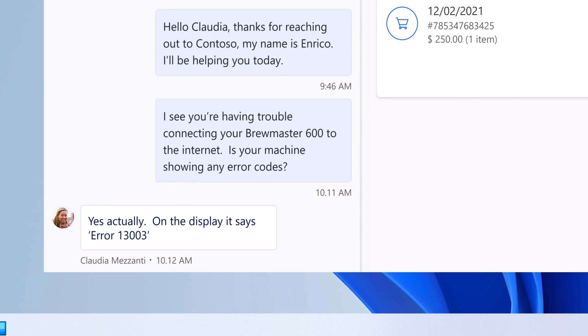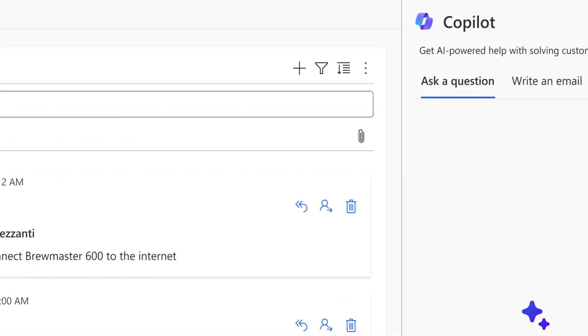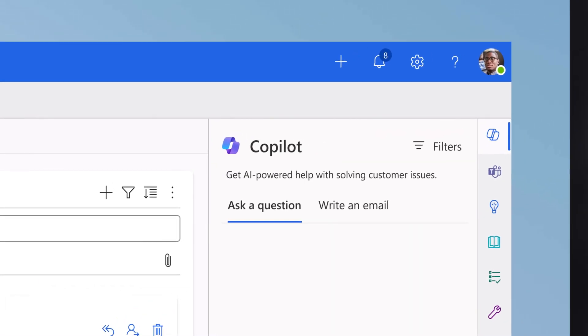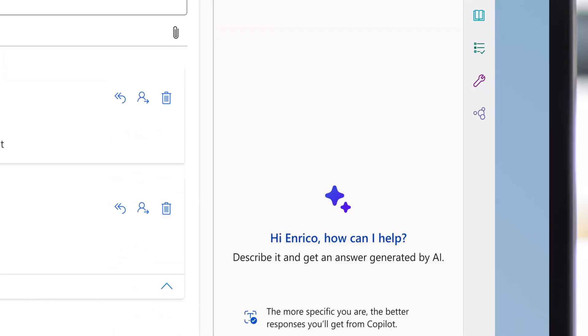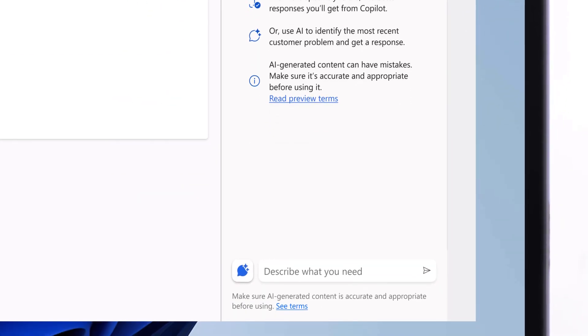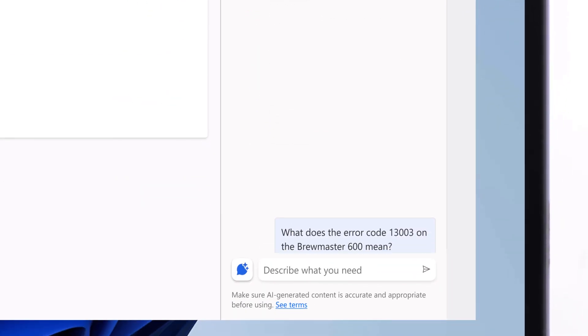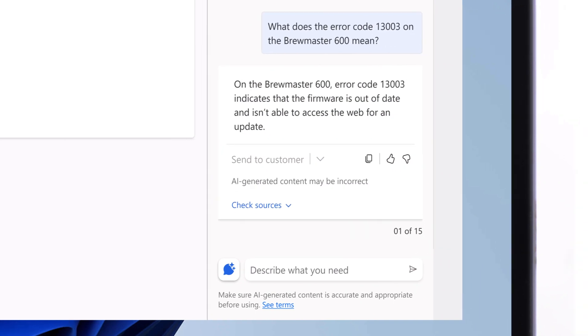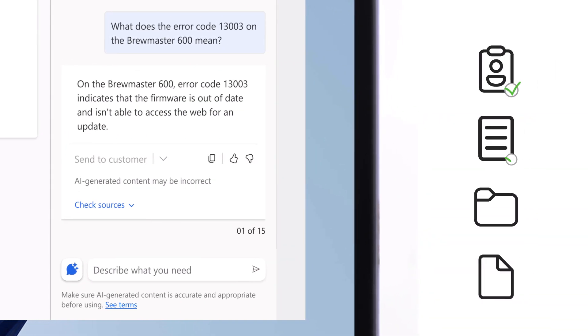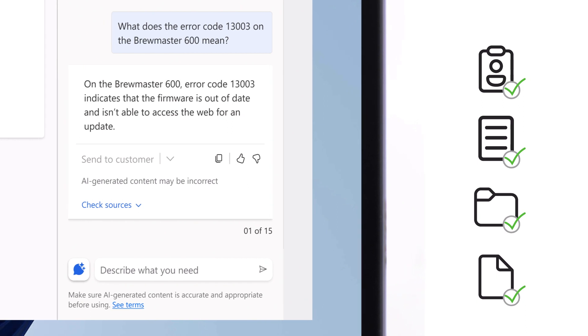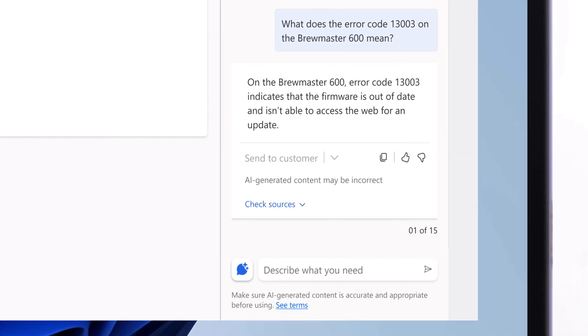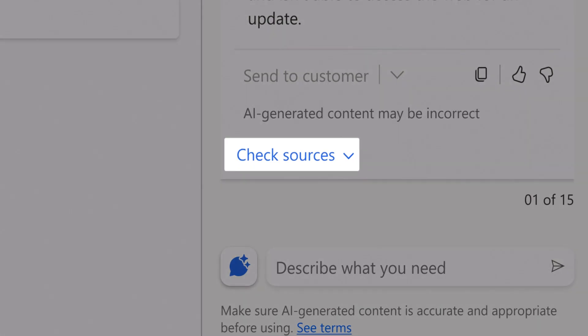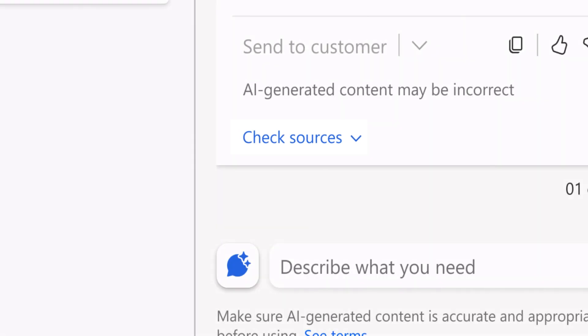Rather than searching on his own, he turns to Copilot for help, which uses generative AI to surface the latest information that is typically found across Contoso's vast set of internal documents. Copilot only uses knowledge articles that have been filtered by Contoso as specific to the business unit. He can also check the source to verify or make any edits to the response if needed.